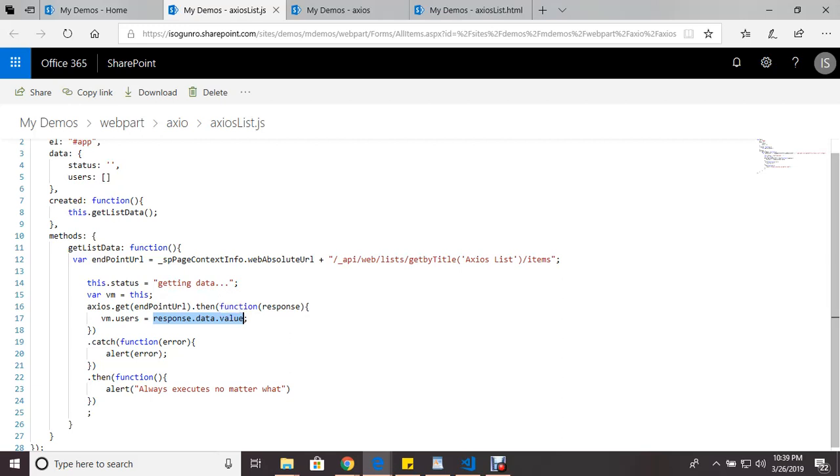And then if you need to catch any errors, make sure you have that catch. And then you can have another dot then, and this always always executes. So if you wanted to do something extra after all this is run, you can always have a then.